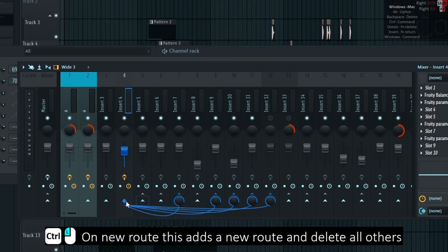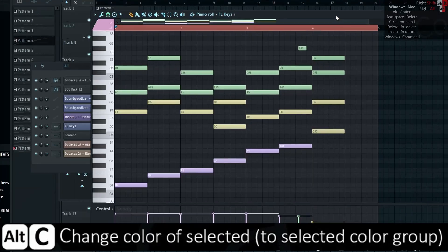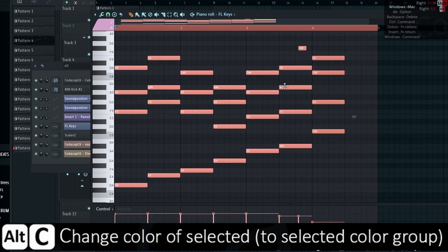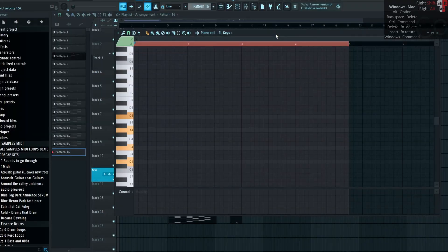Ctrl-Click on new route adds a new route and deletes all others. Alt-C changes color of selected notes to selected color group, great for pasting MIDI.